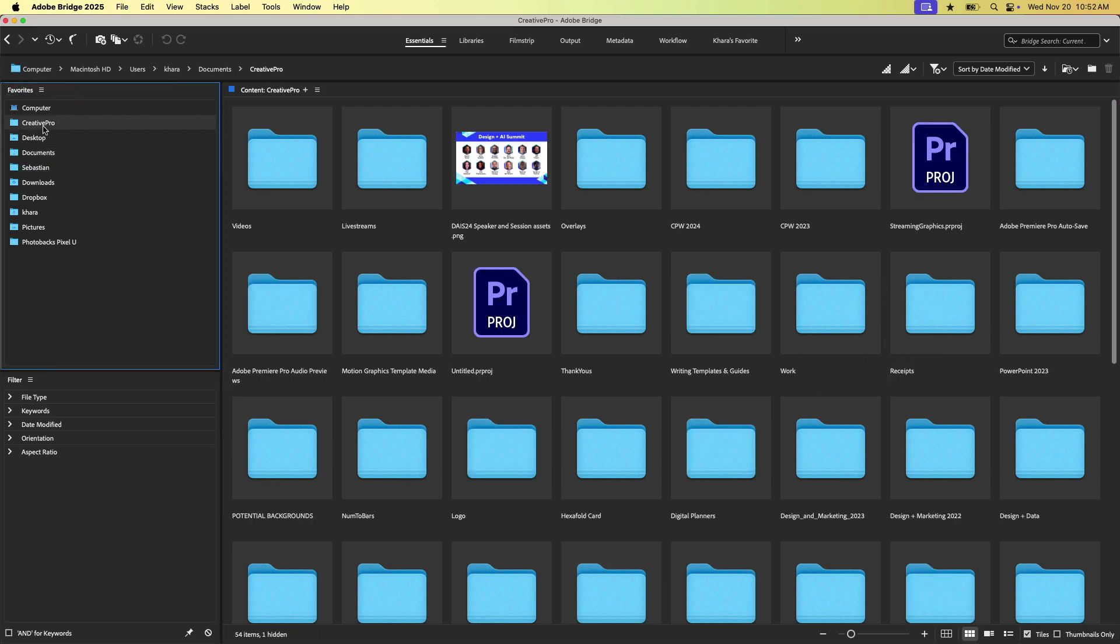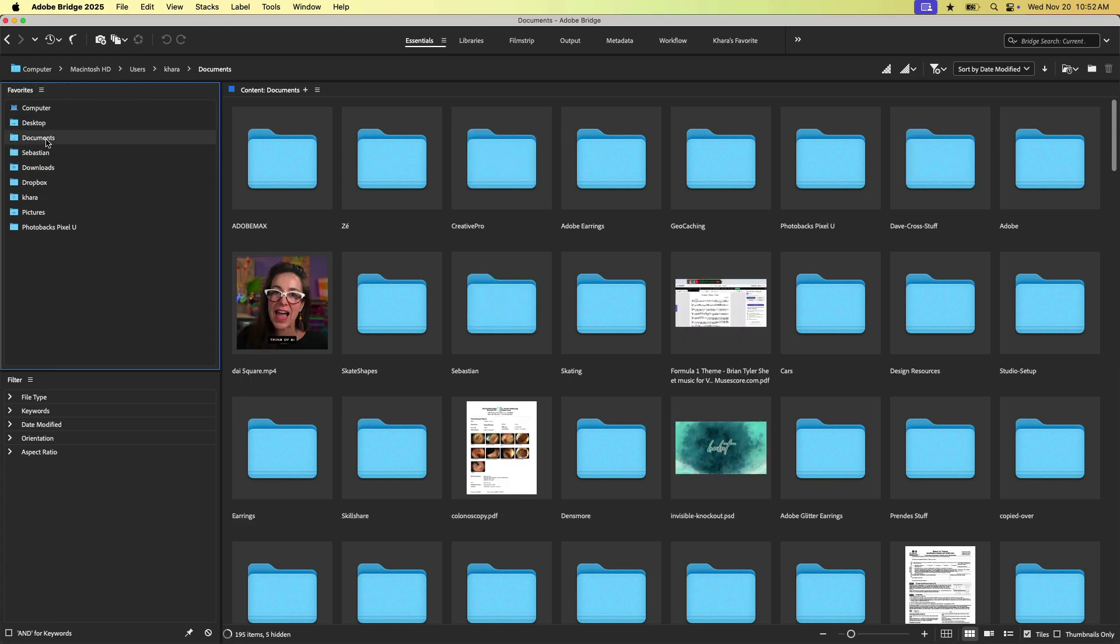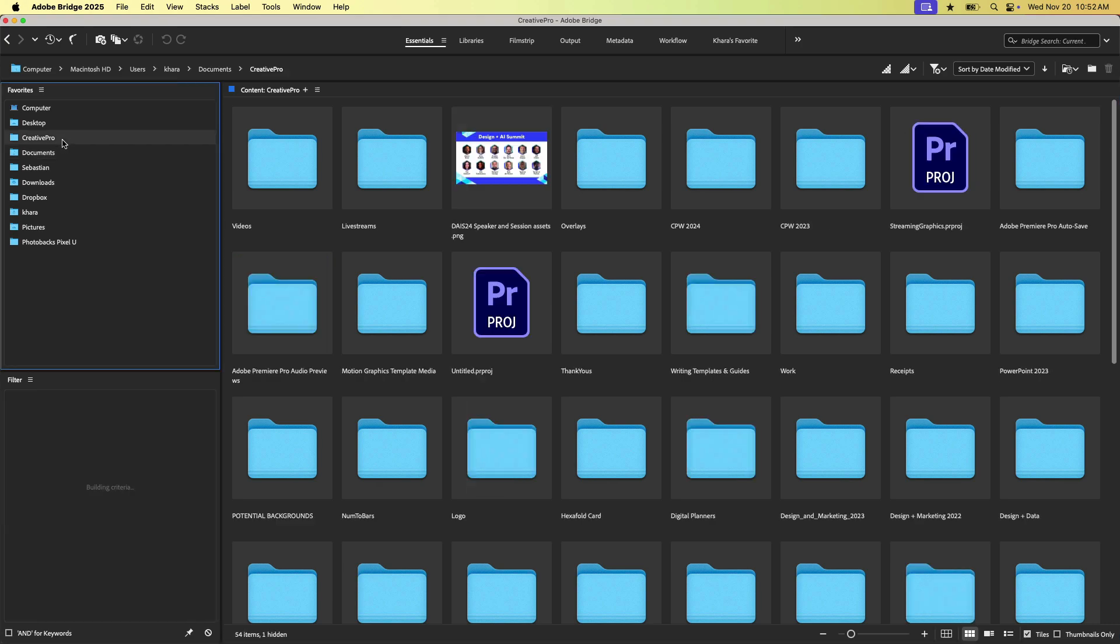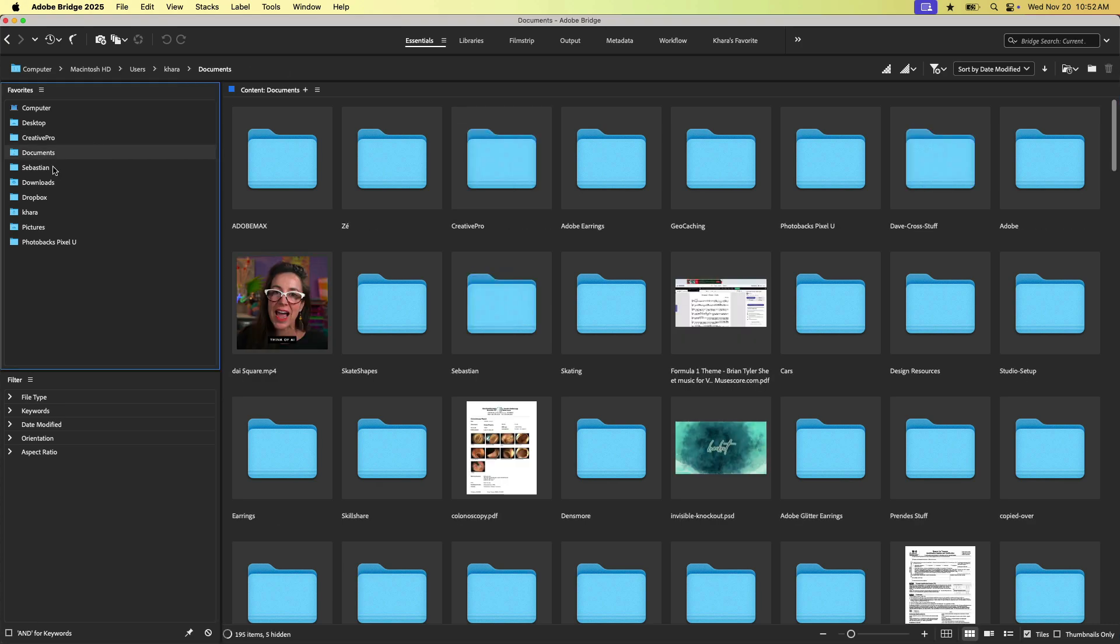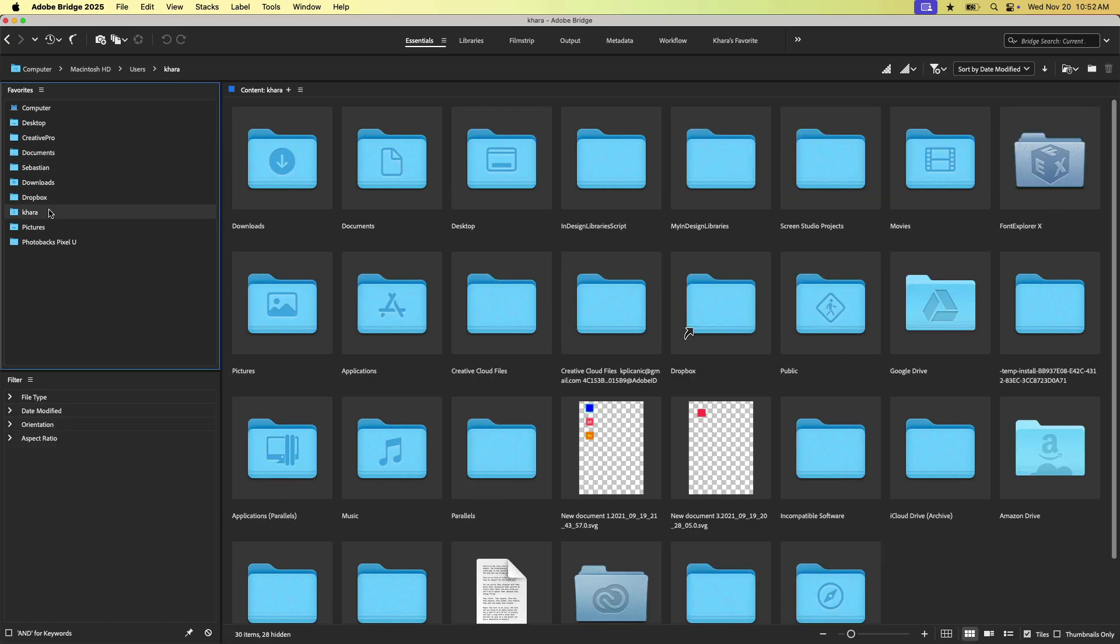Obviously, I have a Creative Pro folder here in my favorites, but if I wanted to remove it, I could just right click and choose remove from favorites. And if I go back to my documents, I can see that folder here. If I want to add it back to favorites, I can just drag it and drop it in here. So it makes it really easy to jump around.